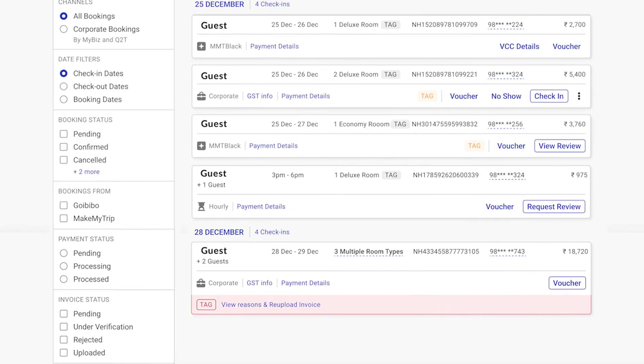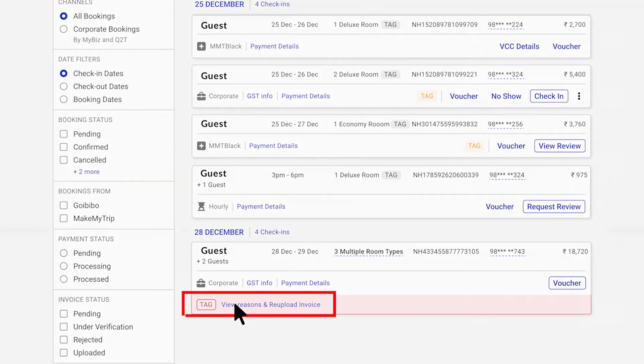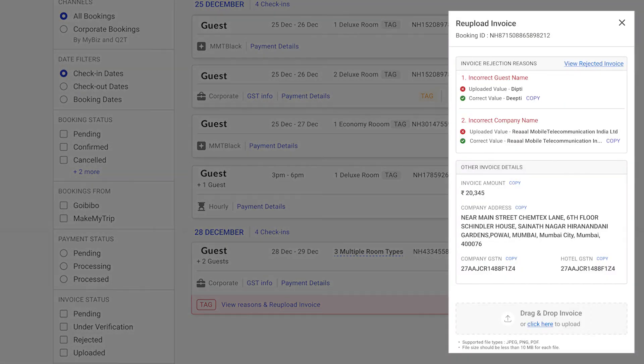For a rejected invoice, view the reason of rejection and re-upload the correct invoice.